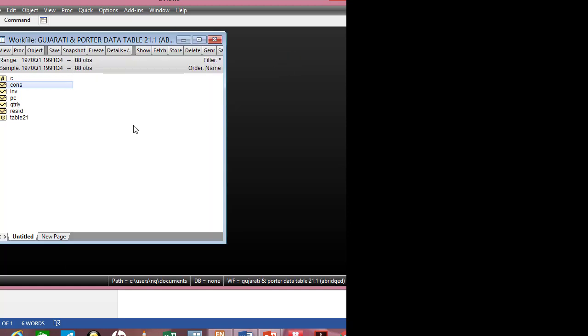In brief, this is a short tutorial on how you can load your Excel file into eViews for regression analysis. Thank you for stopping by — see you next time.